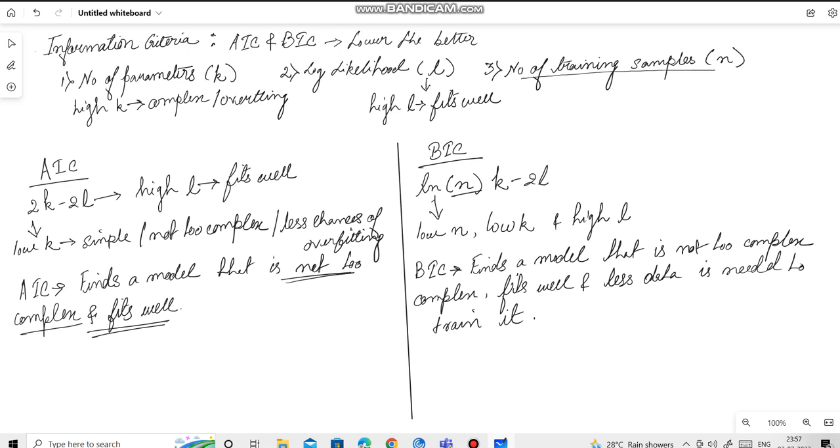The only difference between AIC and BIC is that in BIC the number of training samples is taken into consideration while in AIC it is not. So, BIC can give us an optimal model that fits well, not too complex, doesn't overfit and also needs less amount of data to get trained.